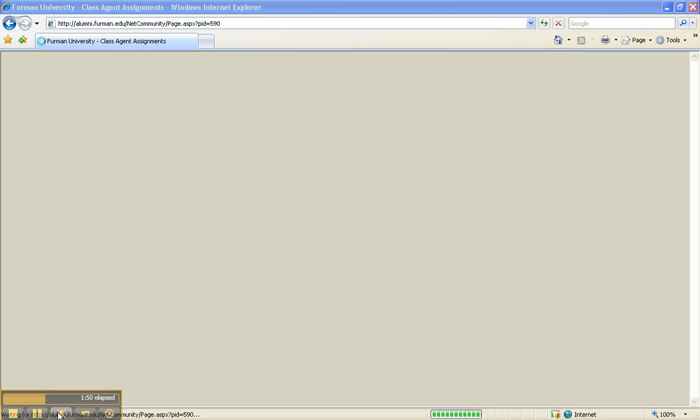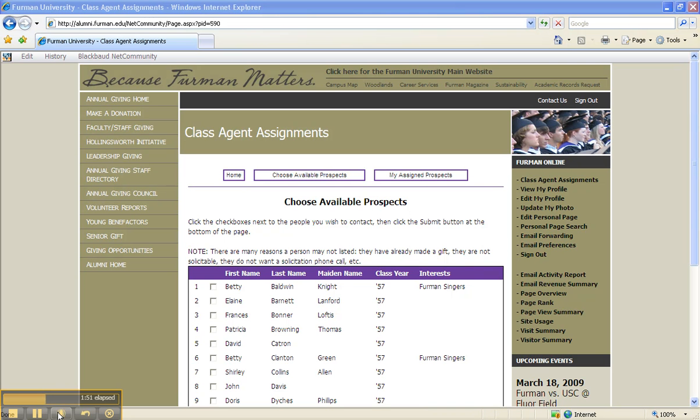Thanks for holding on. Now please note, if no names appear for your year, use the browser back button and submit another year. Continuing on, check the boxes of the individuals you wish to contact, then click Submit Selected Prospects at the bottom.